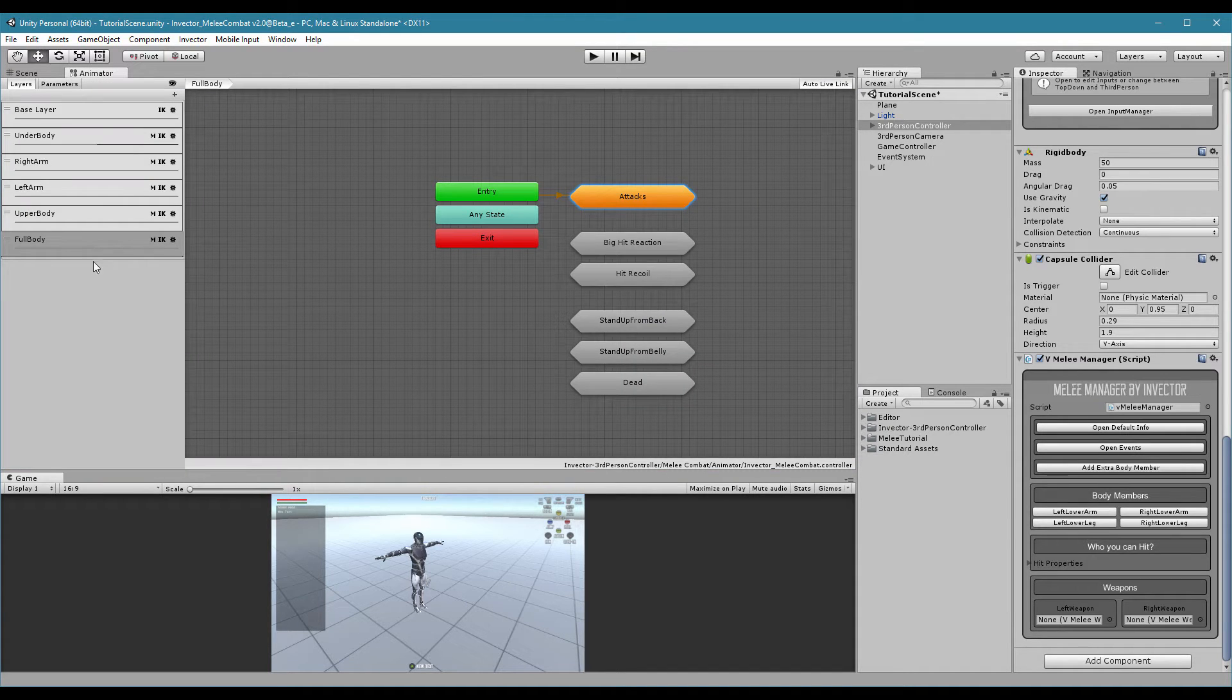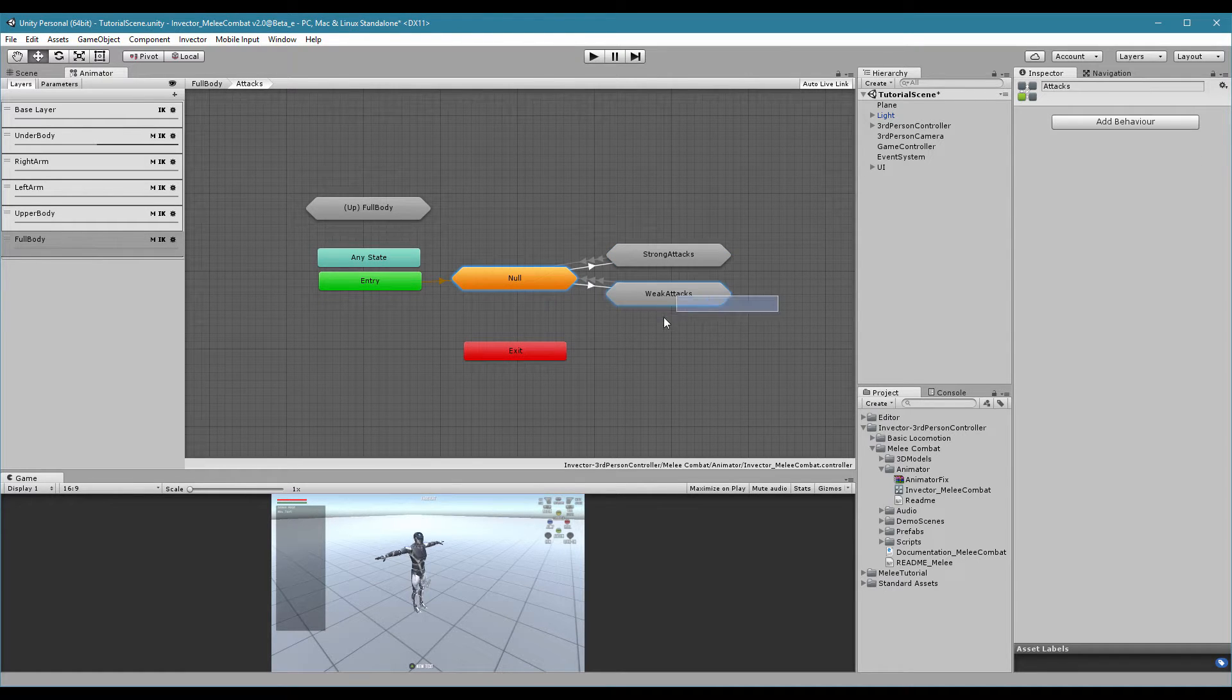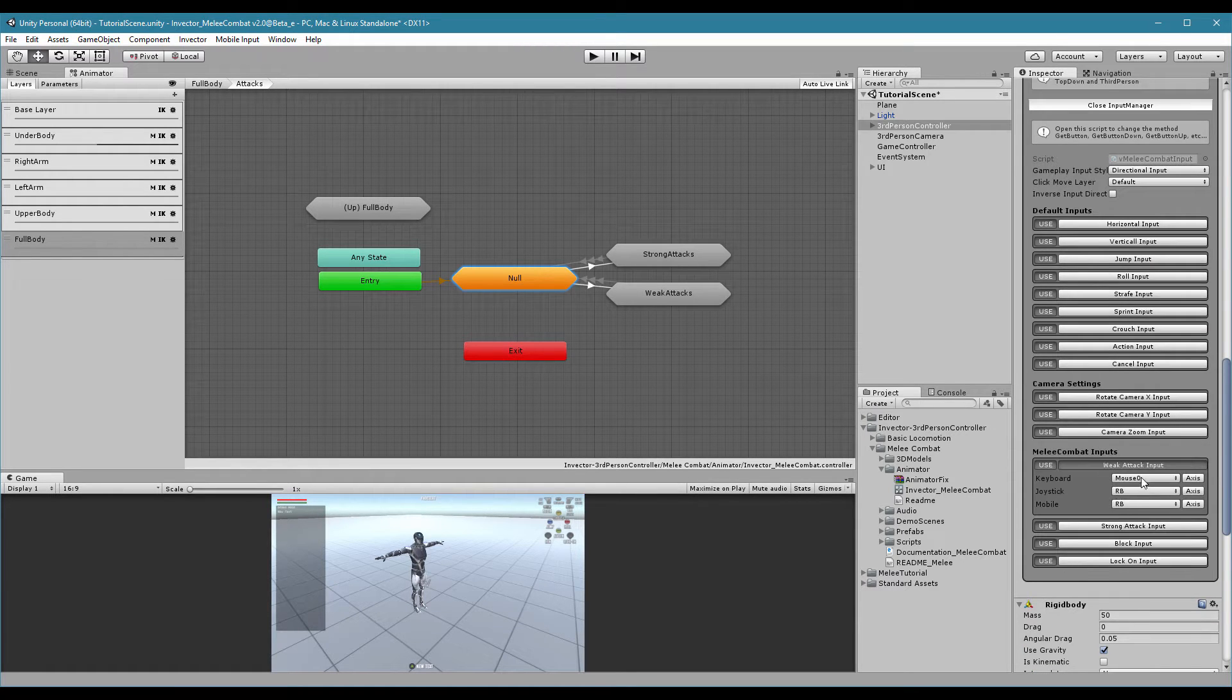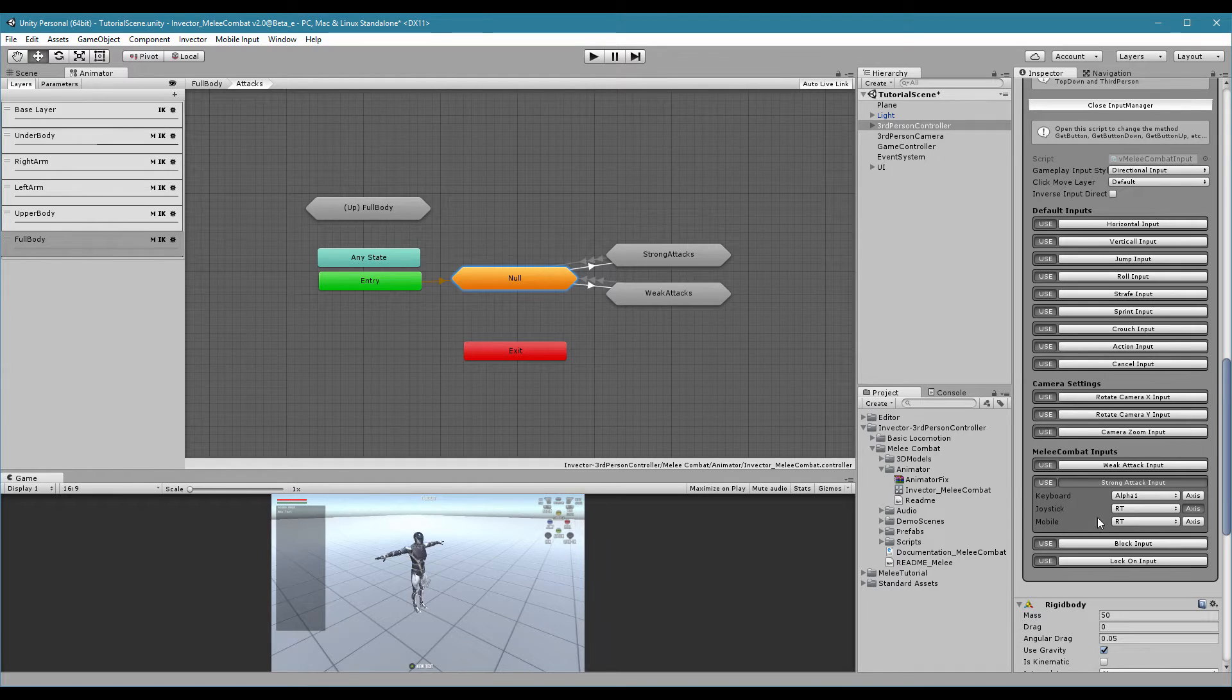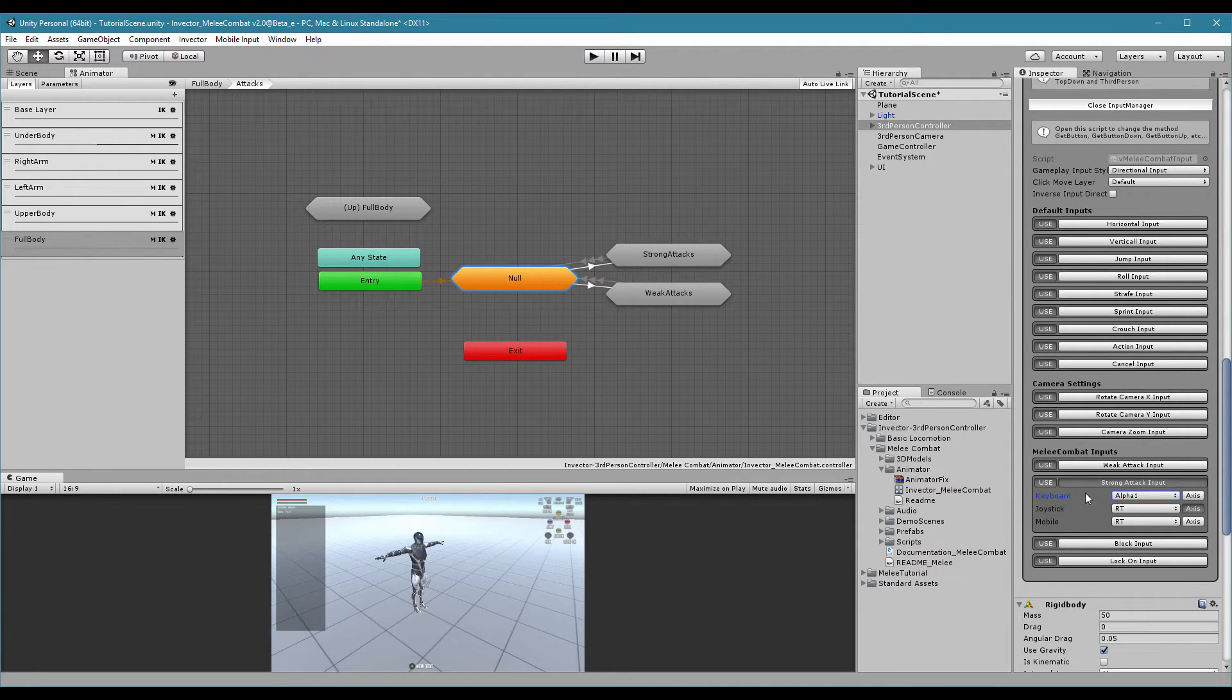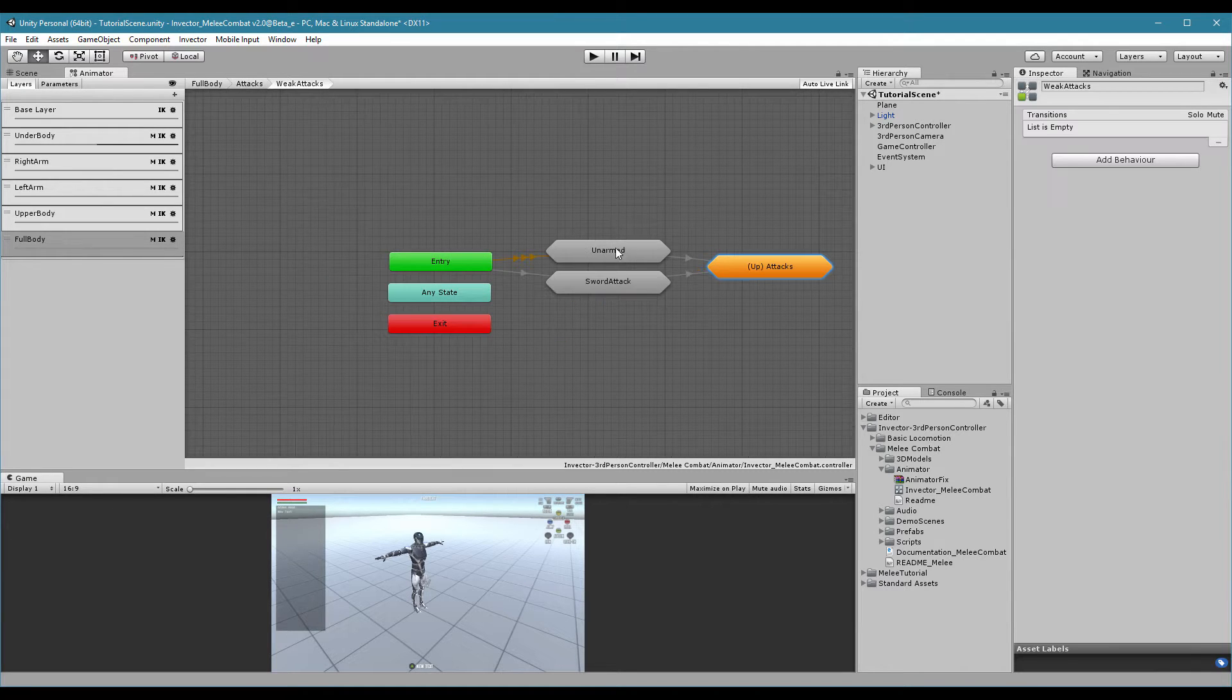In the full body layer, attacks, now we have strong attacks and weak attacks. You can set up those inputs here. Weak attack input is the mouse and RB on the joystick. And strong attack input is the alpha 1 key code. I couldn't find a good key code to map this on the keyboard, so you can change this here. And the joystick is RT. Since it's an axis, we need to check as axis.